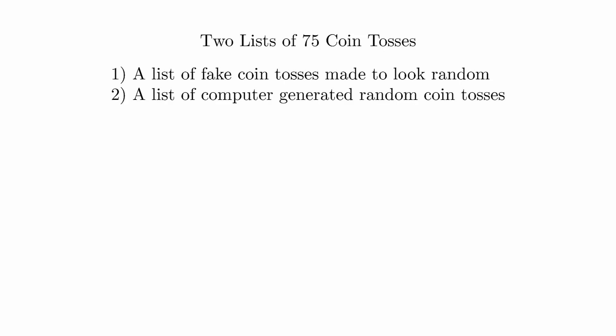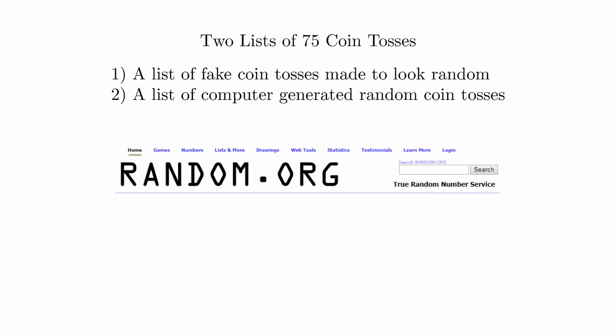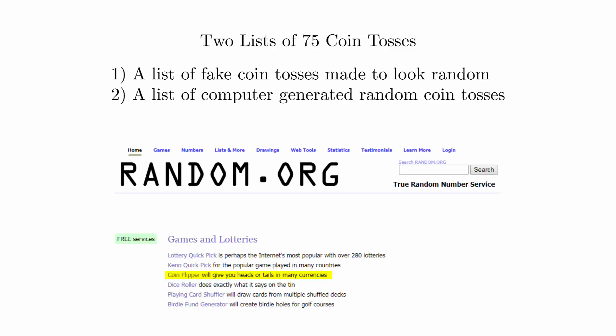For the other, you're going to use a random list of coin flips generated by a computer. This can be done by going to random.org and using their virtual coin flipper. In class, we're going to see whether we can tell the difference between the faked random list and the truly random list.